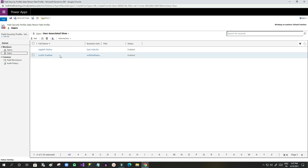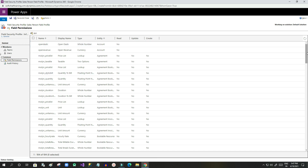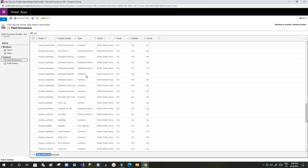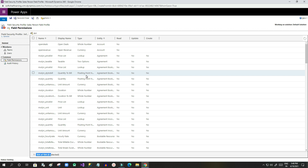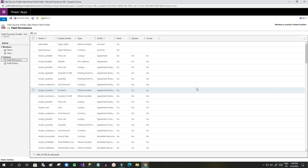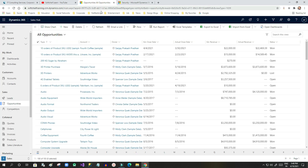The next step is to add field permissions. Here you choose the field for which you want to impose permissions. You can see only 104 items are listed here. This is because only fields where field security permission is enabled will be displayed in this list — not all fields from all entities.